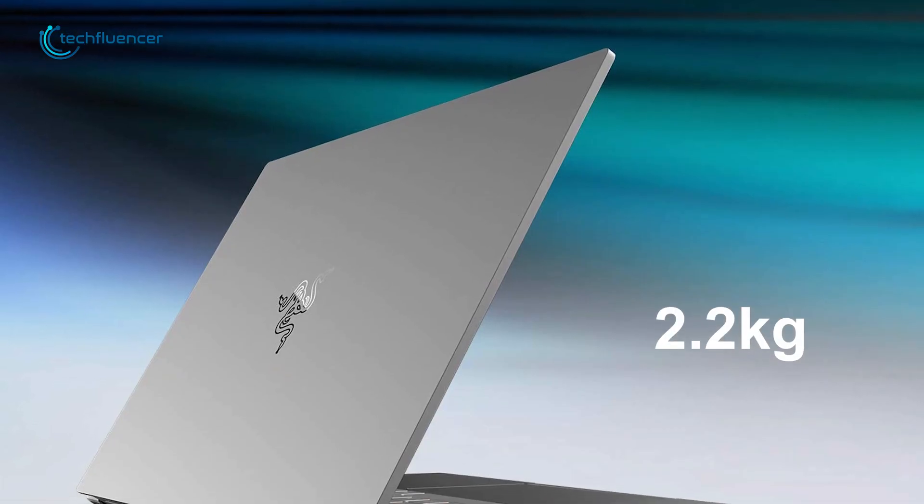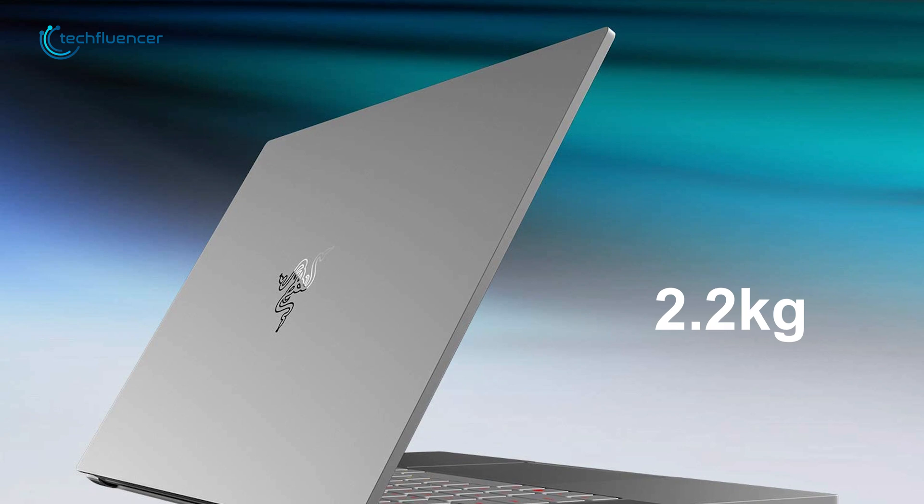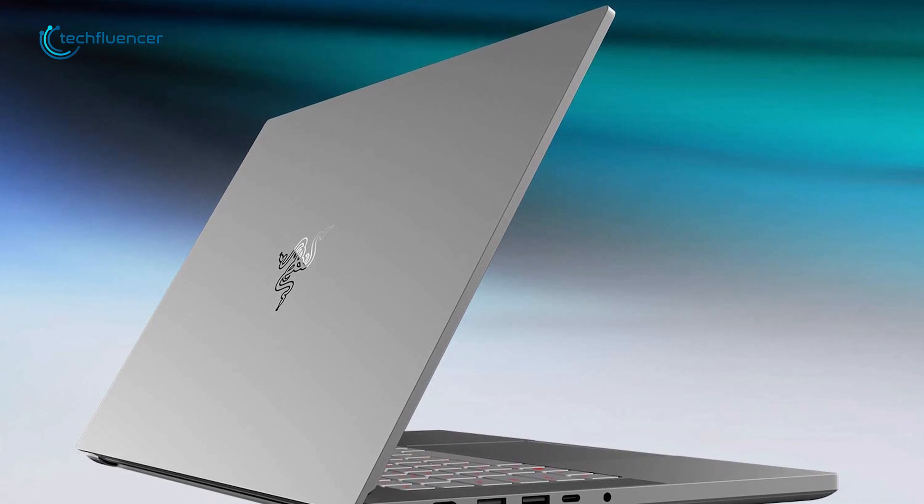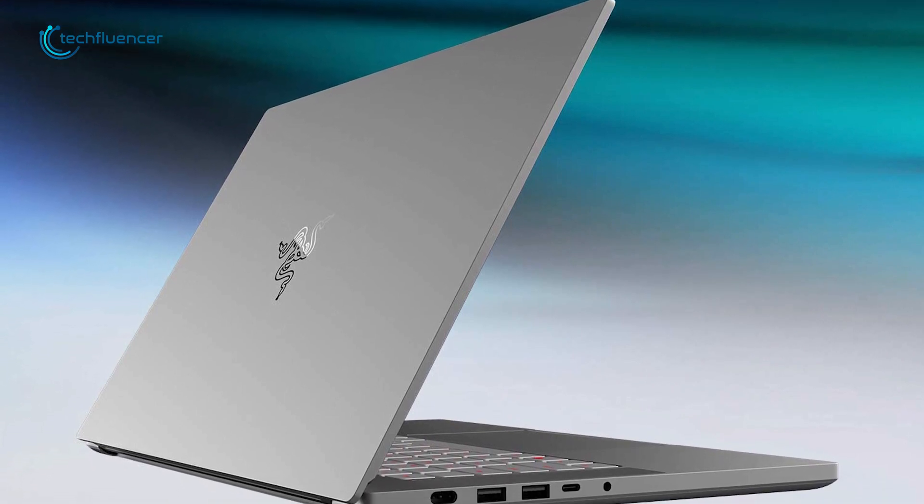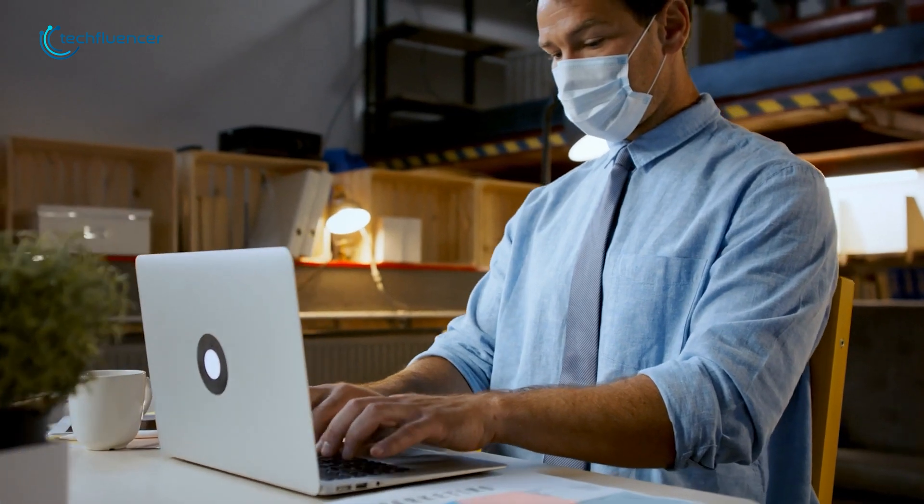Weighing around 2.2kg, this laptop enables you to carry it with you and edit your video works while you are on the move. If you are looking for a portable yet powerful mobile workstation with a high performance graphics card, then this laptop is the one for you.